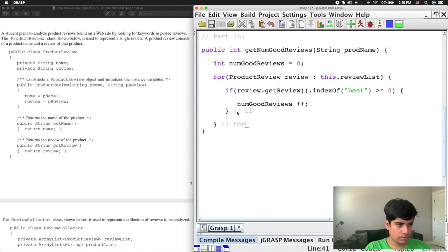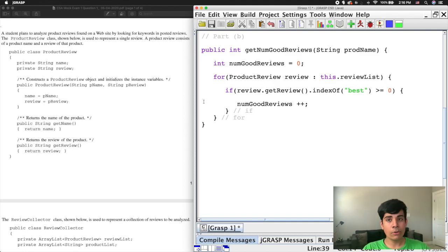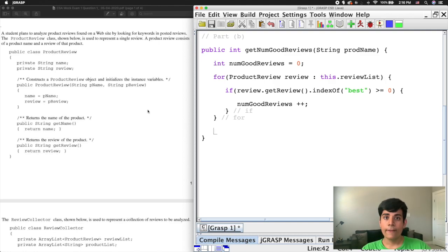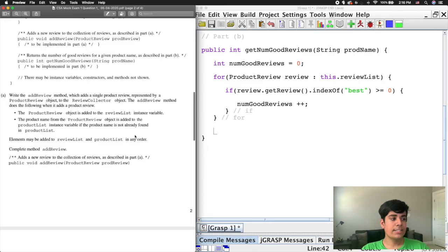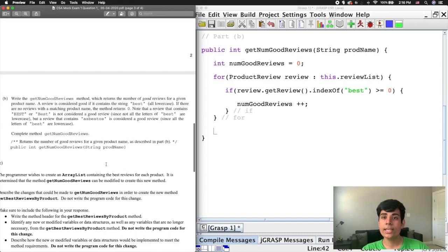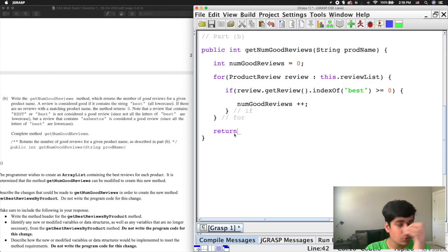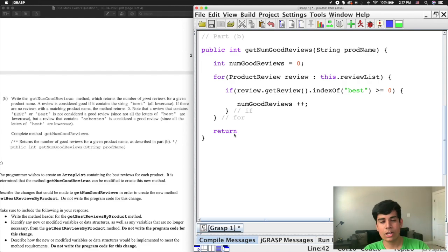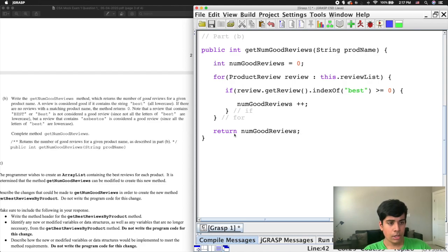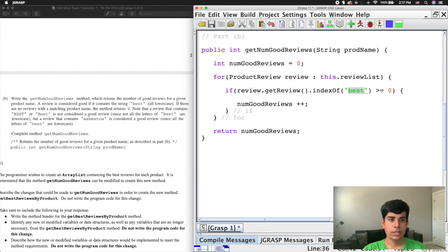If the condition is true, I simply increment the counter: numGoodReviews++. Once the loop finishes counting, it's very important to include the return statement: return numGoodReviews. A lot of people write everything correctly but forget to return the value, which costs them points. Always finish the question completely and return the value. That is all for part B — indexOf 'best', if >= 0 increment the counter, then return the counter.